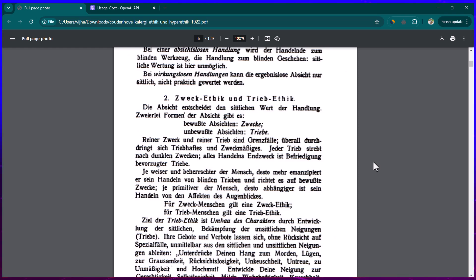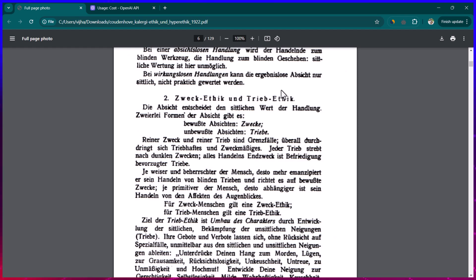Hey everyone, I hope all of you are doing great. In this lesson I'm going to show you how we can translate any PDF file which basically contains images. Here you can see we have a PDF file which contains 129 pages and all of these are actually images.